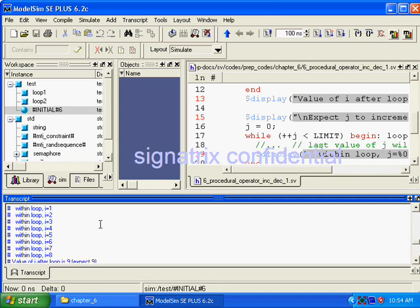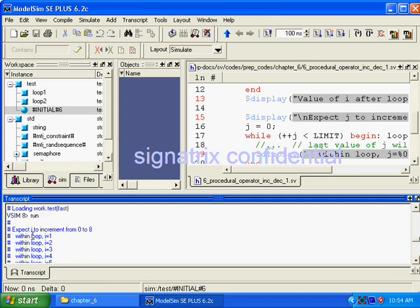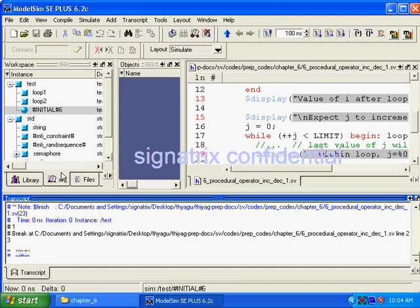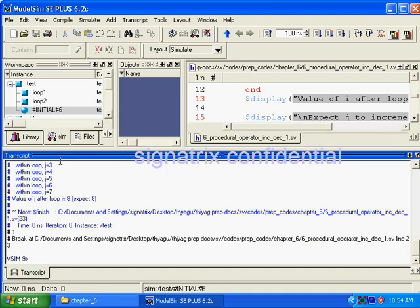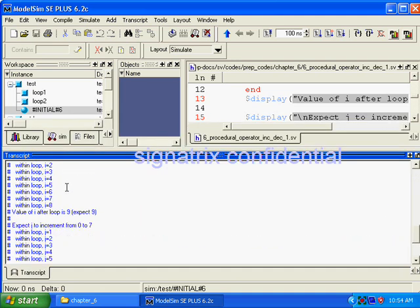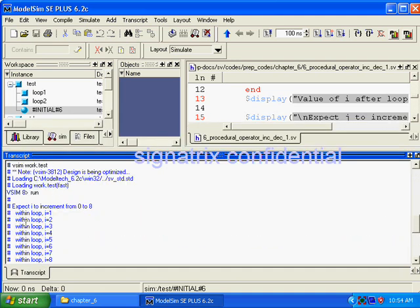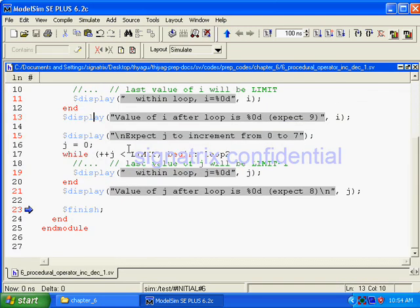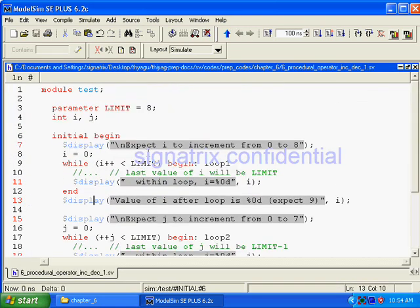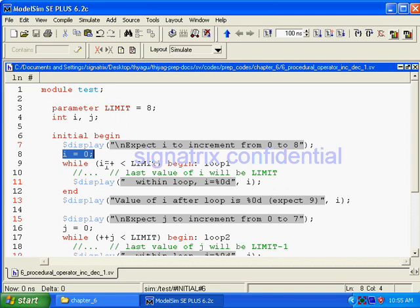So look at the result here. First, what's happening? We have declared i equal to zero. It will keep on incrementing and once you reach the value 8, then only this condition fails, right? In that case also it will increment. That's why we are expecting 9 at the end of this loop.